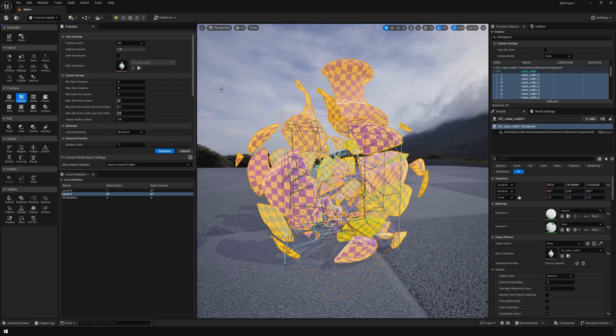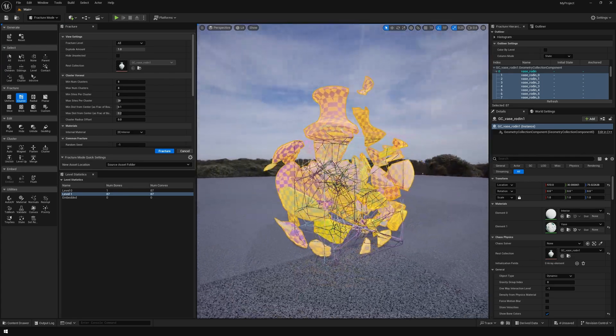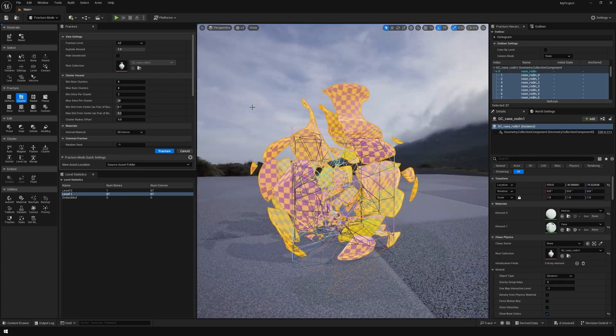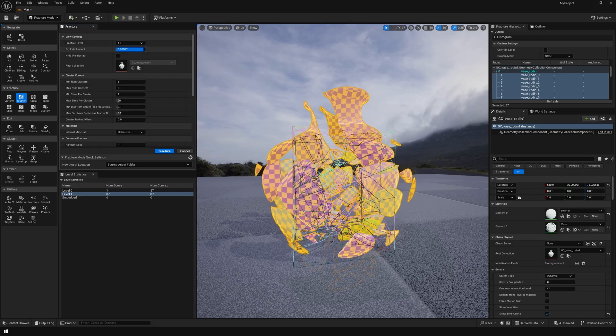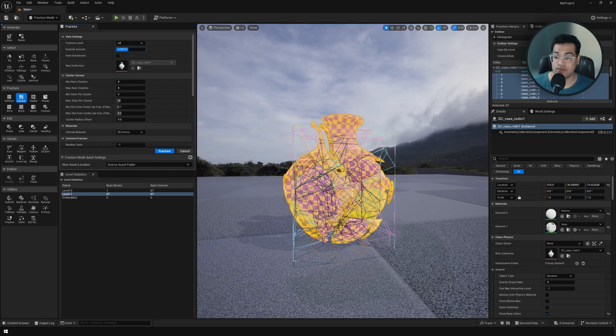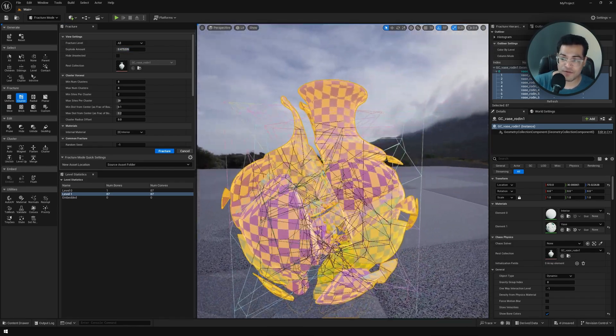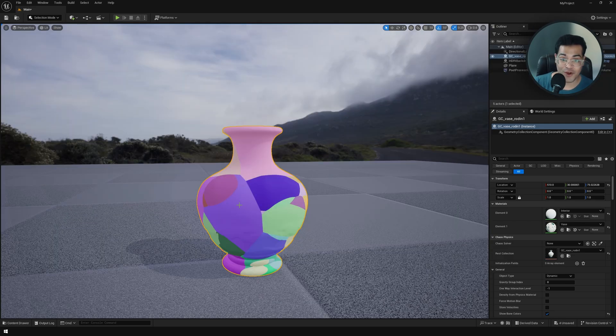This is basically the visualization for the breakup of your mesh. That's pretty much it. I'm going to exit out of the fracture mode right here. Make sure that you disable the bone colors.